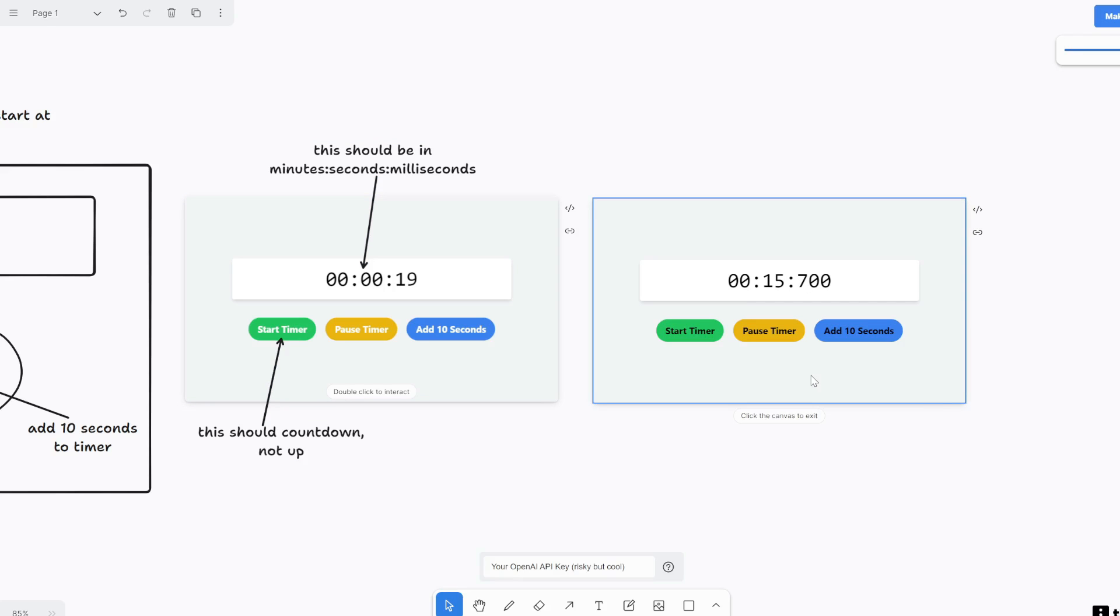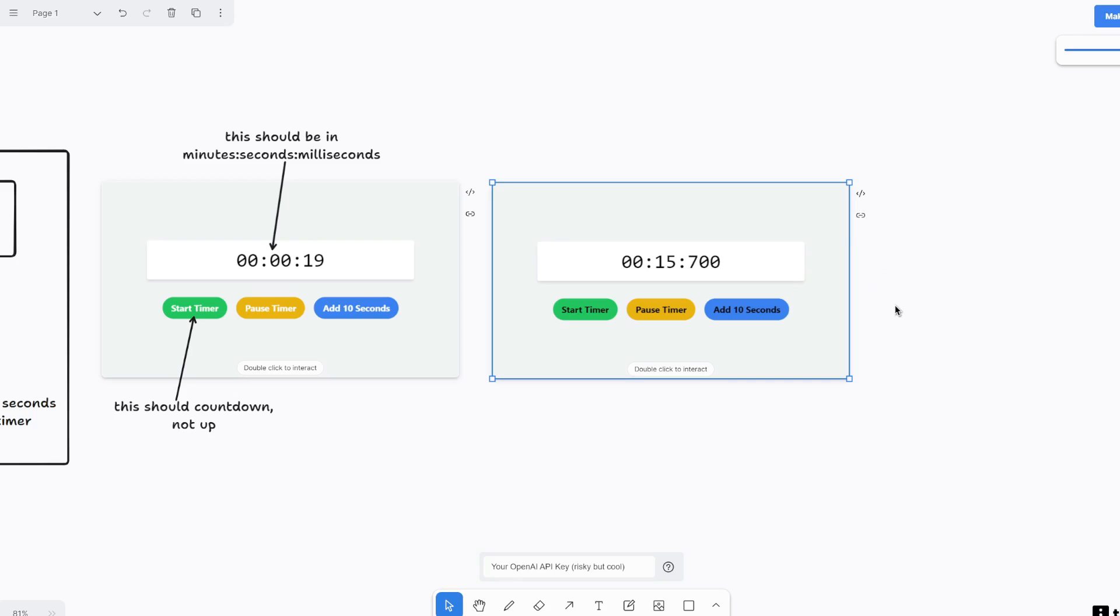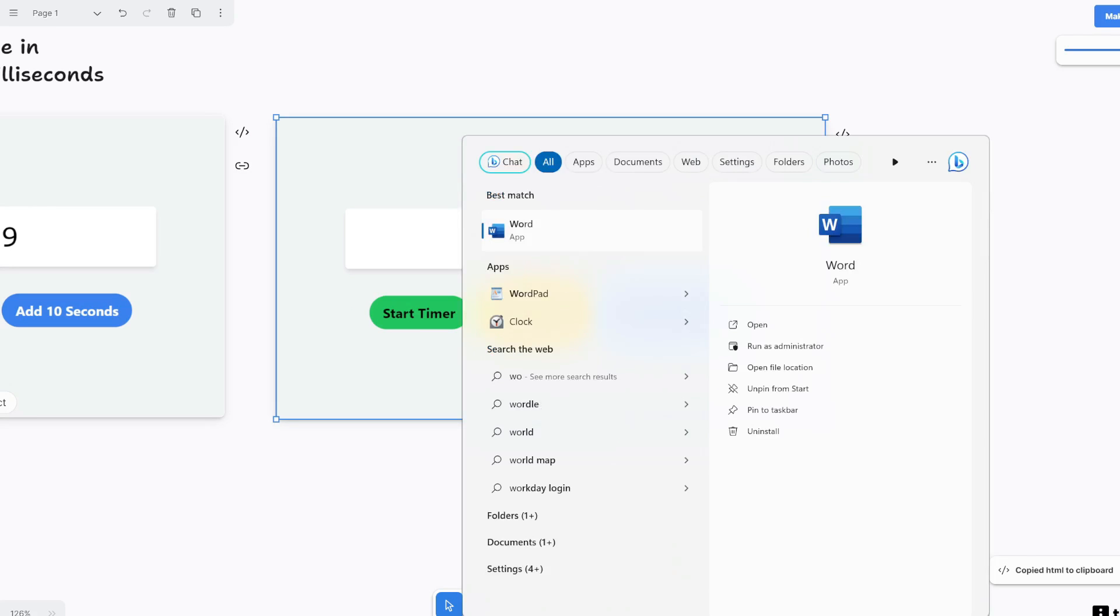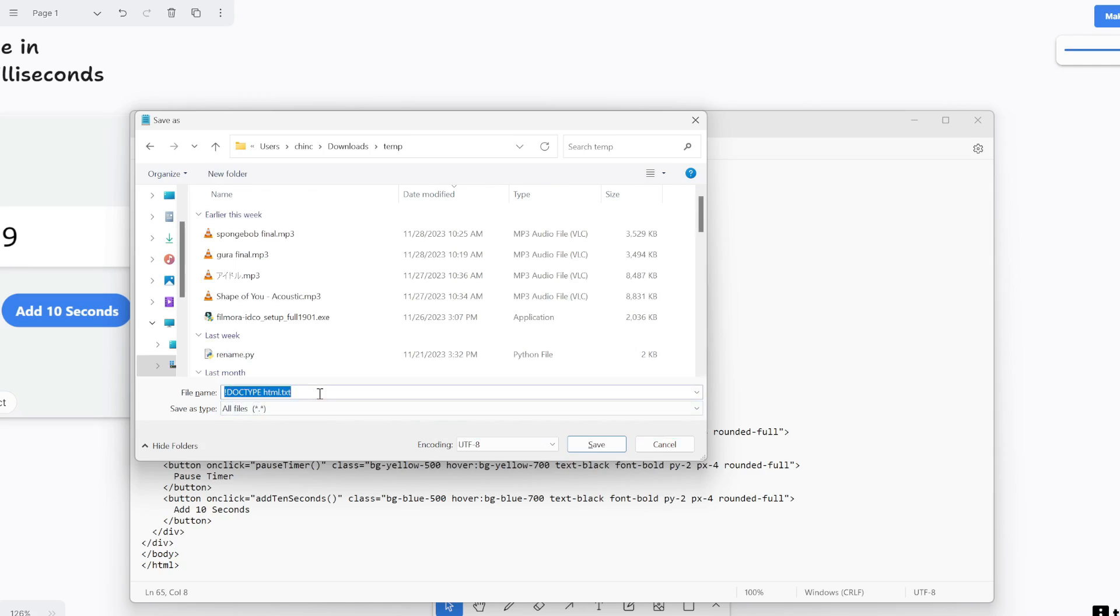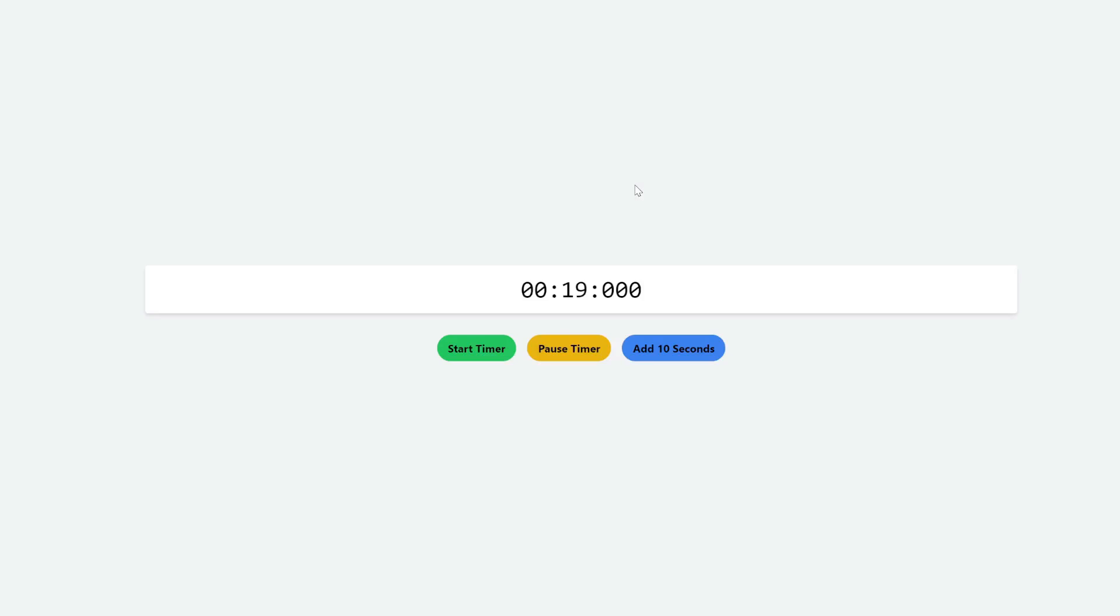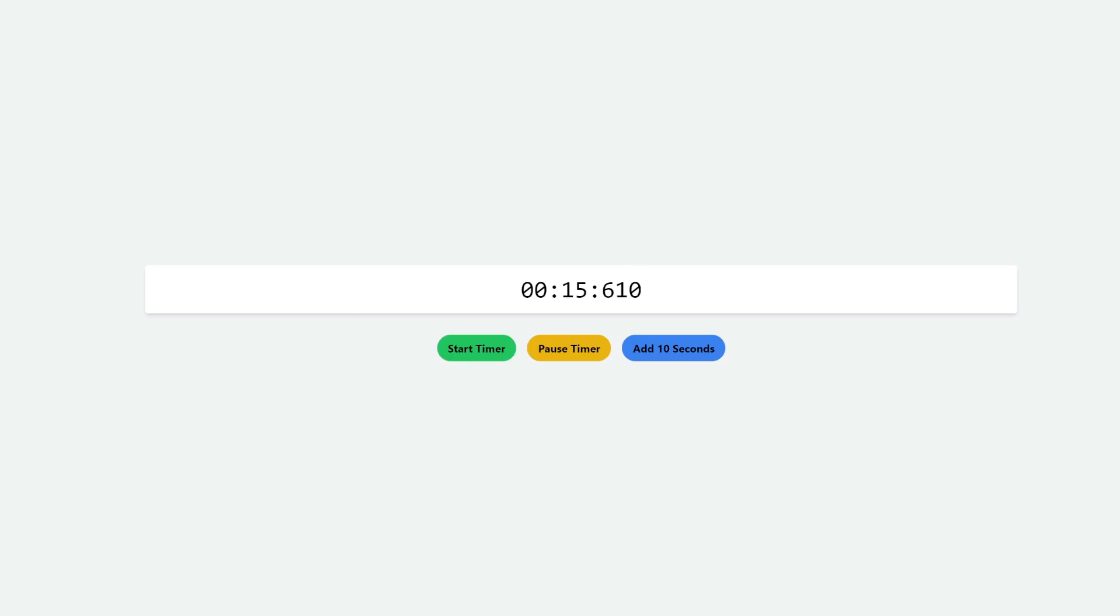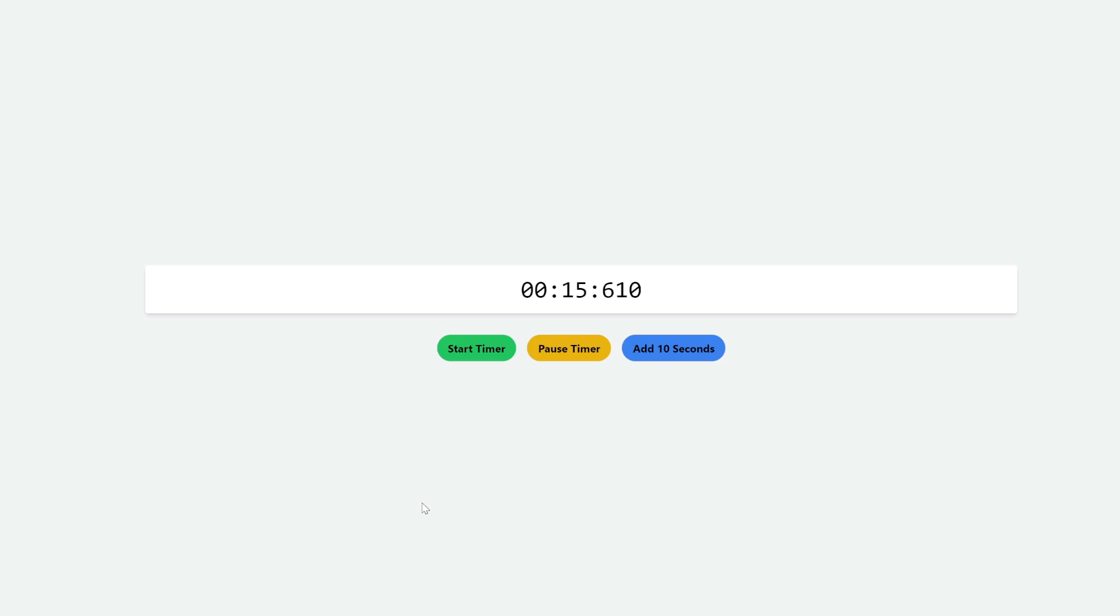And so yeah, super easy way for you to create an application with functions in a matter of seconds. Now to export this, you can either copy the link to this or you can copy the code. So now if you open a word editor like notepad and then paste this all in and then save it as HTML. So let's call this timer.html. And now if you double click on this, it opens up your new timer. How cool is that? And this is like a standalone HTML file with all the functions built in. So like this HTML is no longer linked to TLDraw. So you can like embed this on your website or do whatever you want with it.